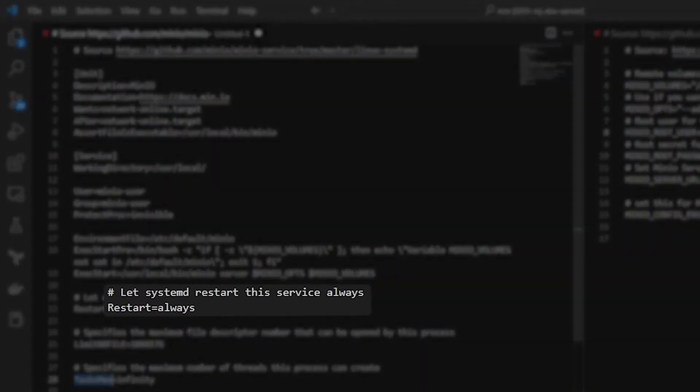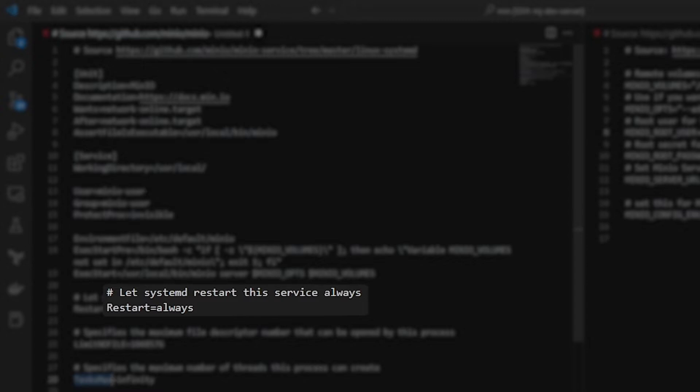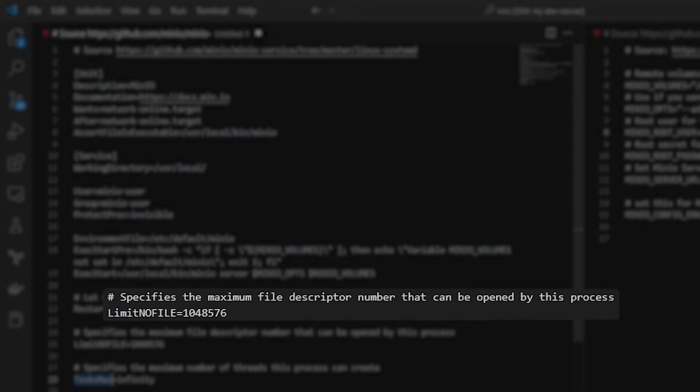If you come down here to Restart, it says always. So that basically lets it restart always, even on reboot. The LimitNOFile is important here. A lot of systems are set to 1024 or some lower number.